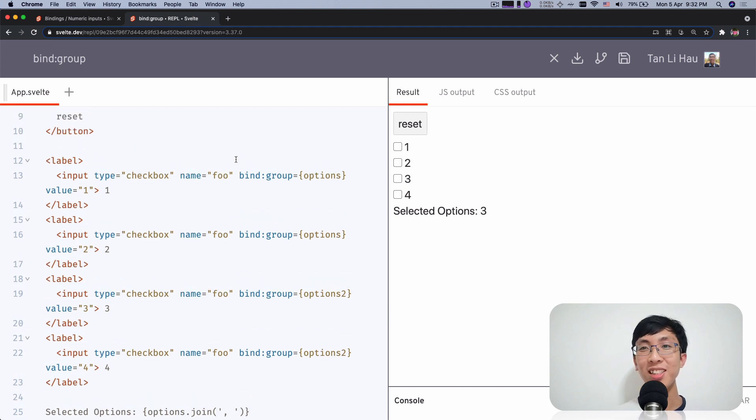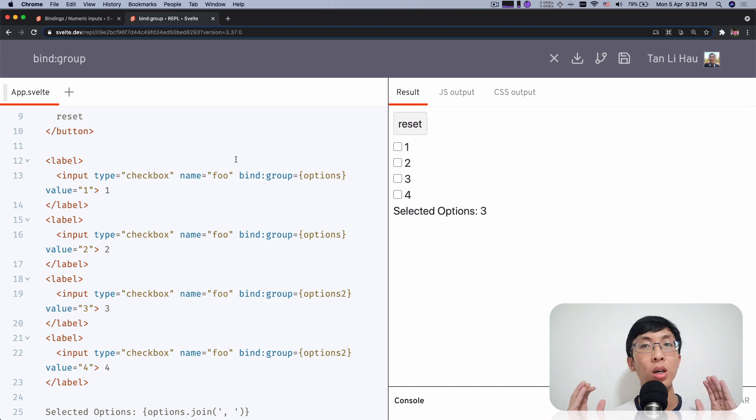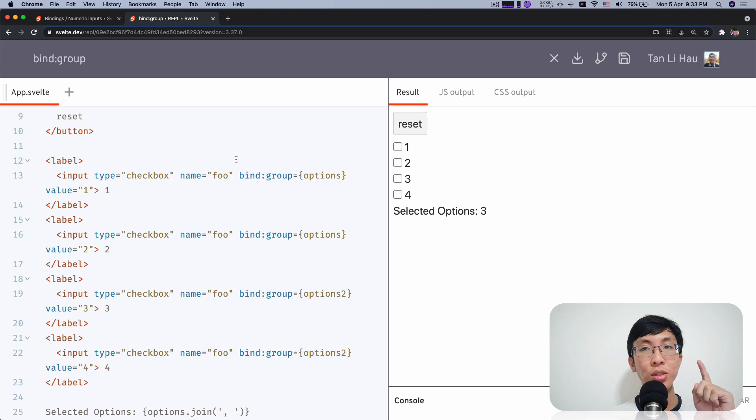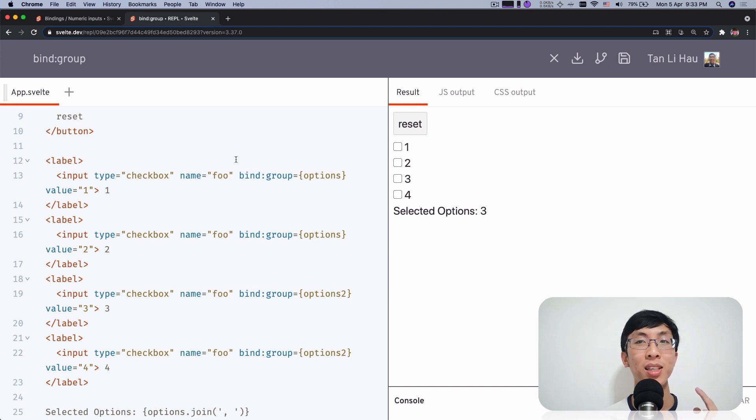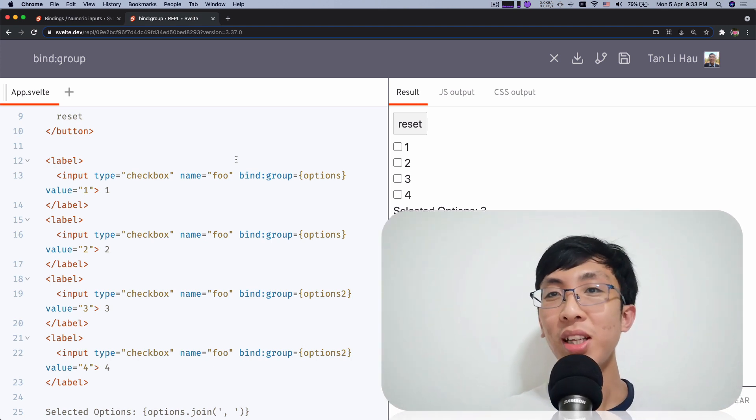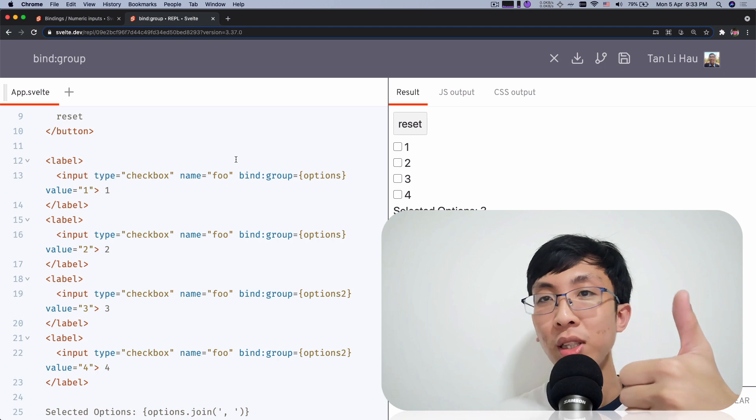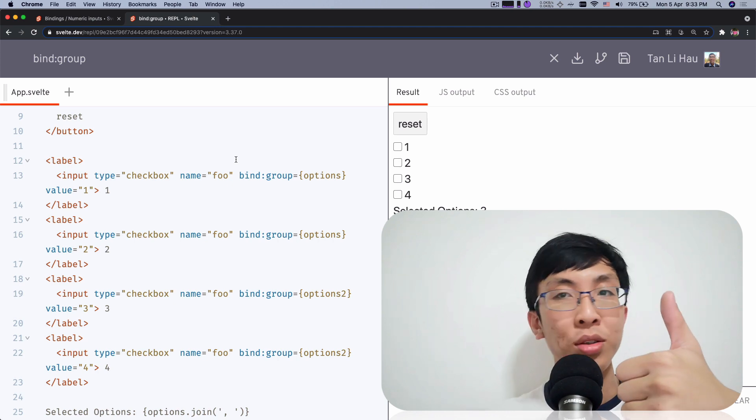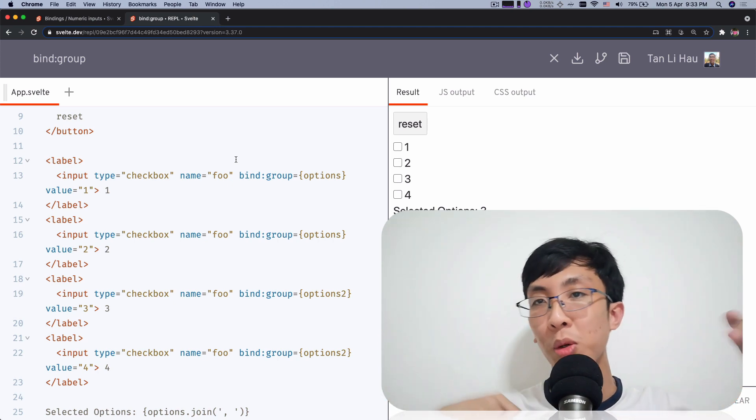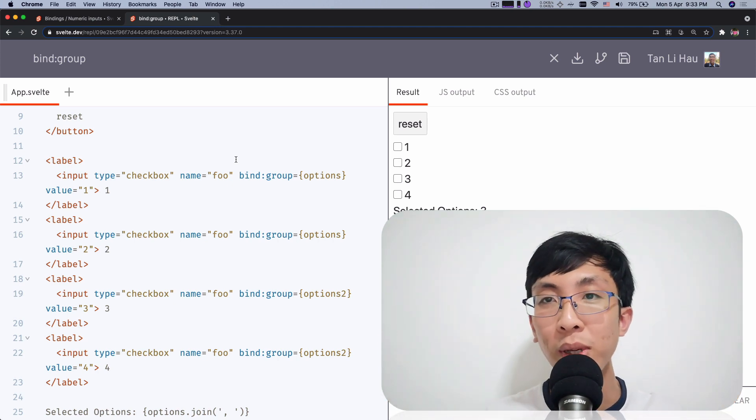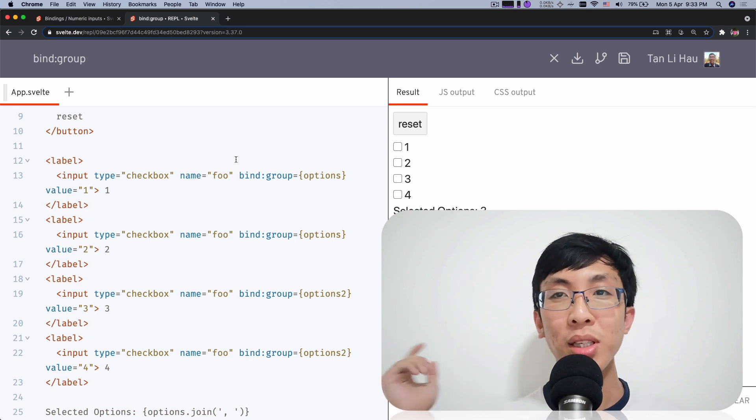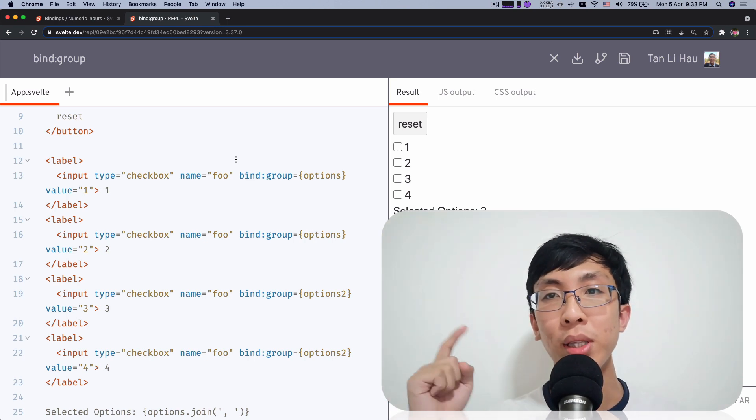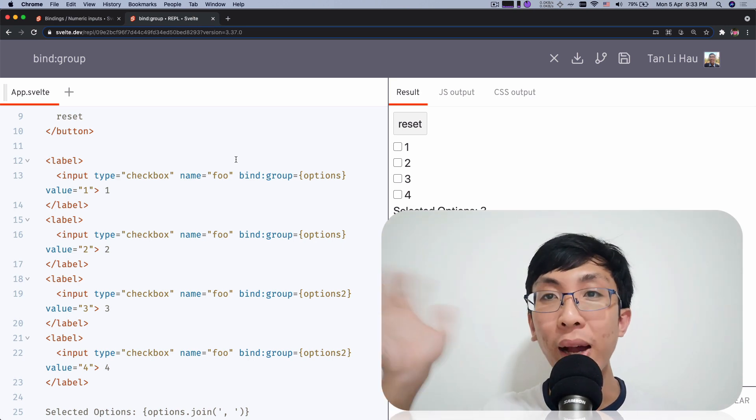Hopefully that is useful for you when you want to have a group of radio boxes or checkboxes. Reminds you of using bind group to bind them. If you liked this video, give me a thumbs up. If you learned something or you're unclear, comment down below. And as always subscribe to my channel so that you get notified when the next one is out. So see ya. Bye.